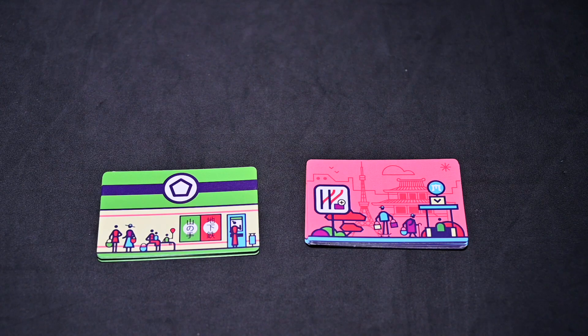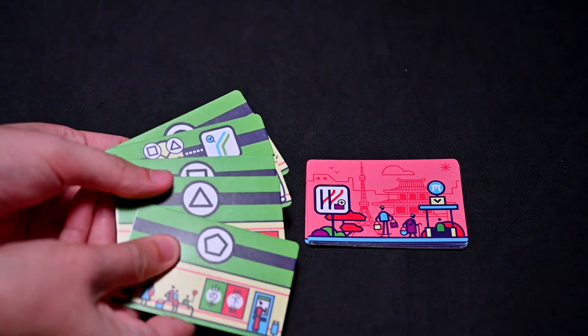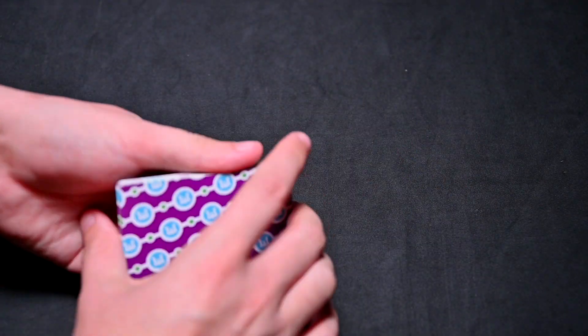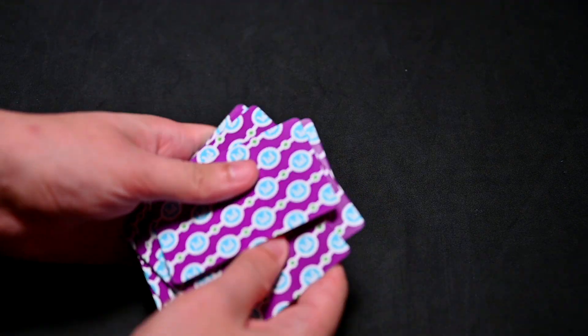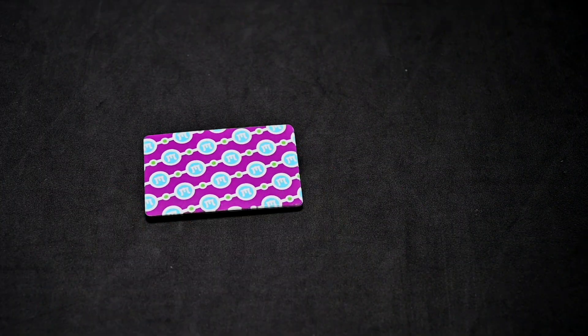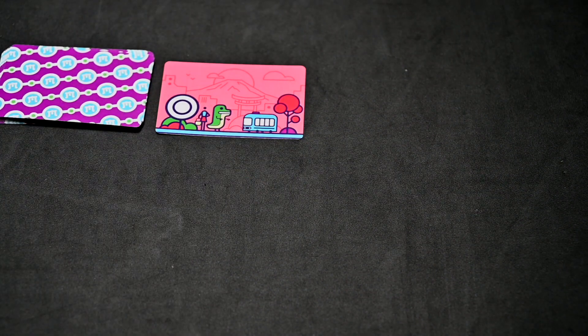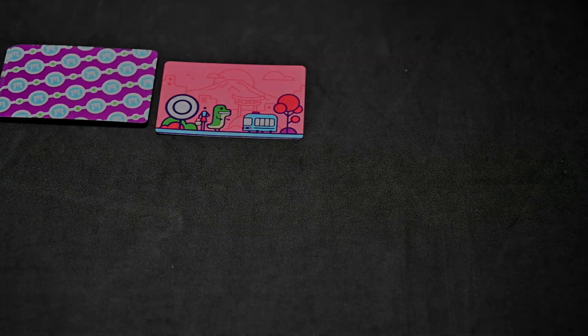Then shuffle the station cards, which include the green and red station cards. You can either place them between the players or have the last player to have taken the subway be the controller for the first round. The controller's job is to flip over station cards for the round. With that, setup is complete.